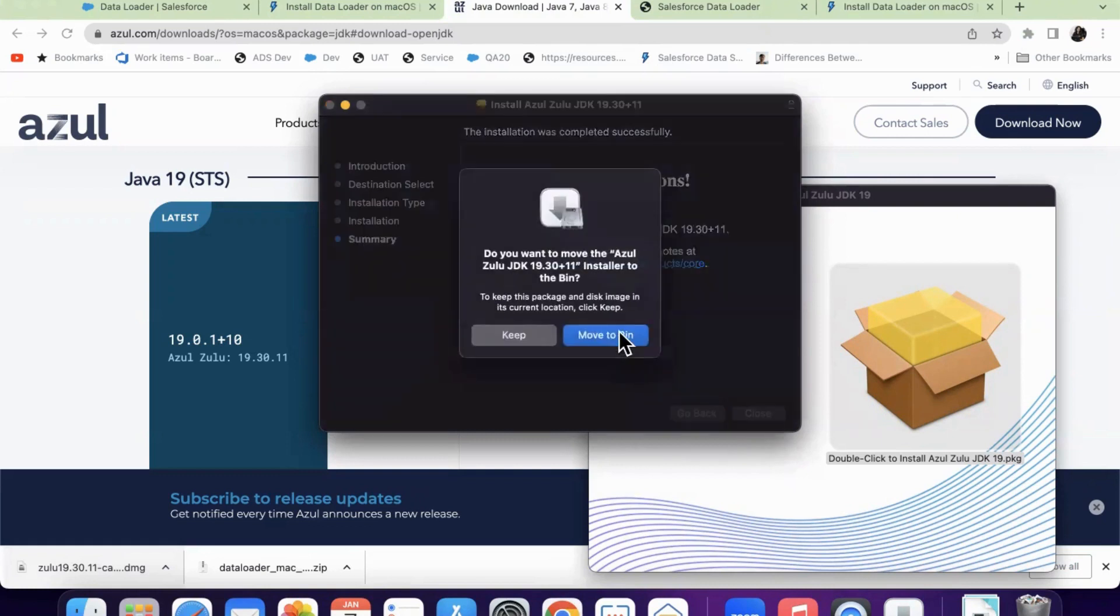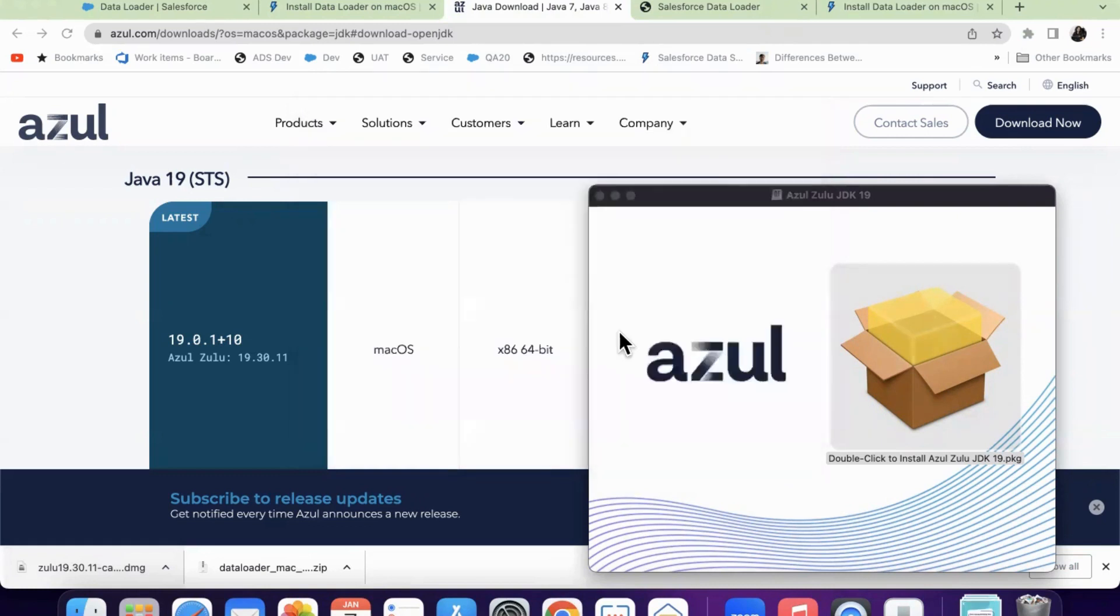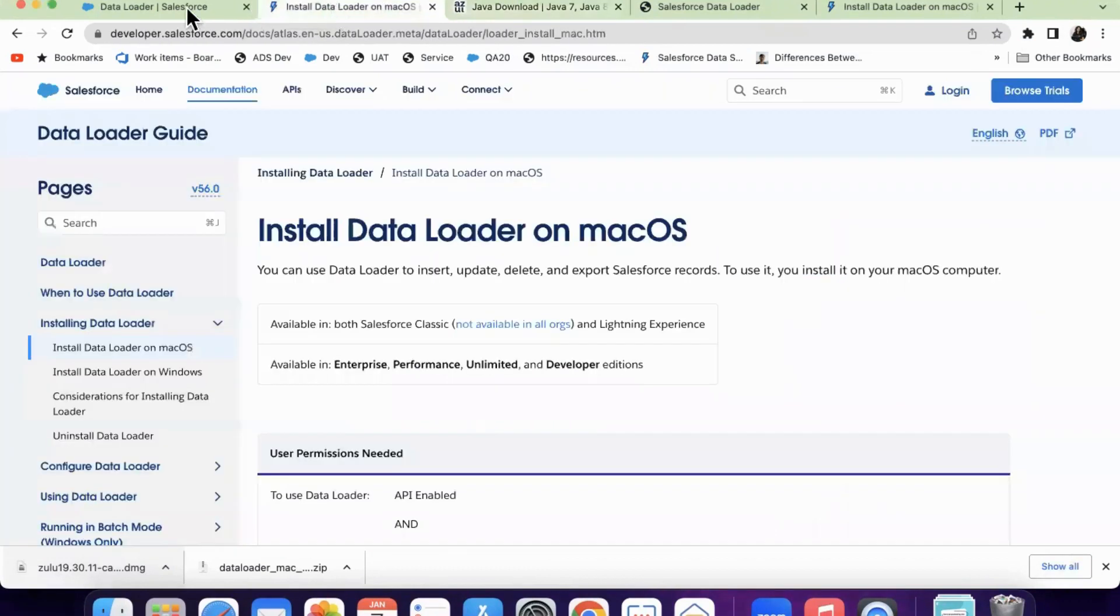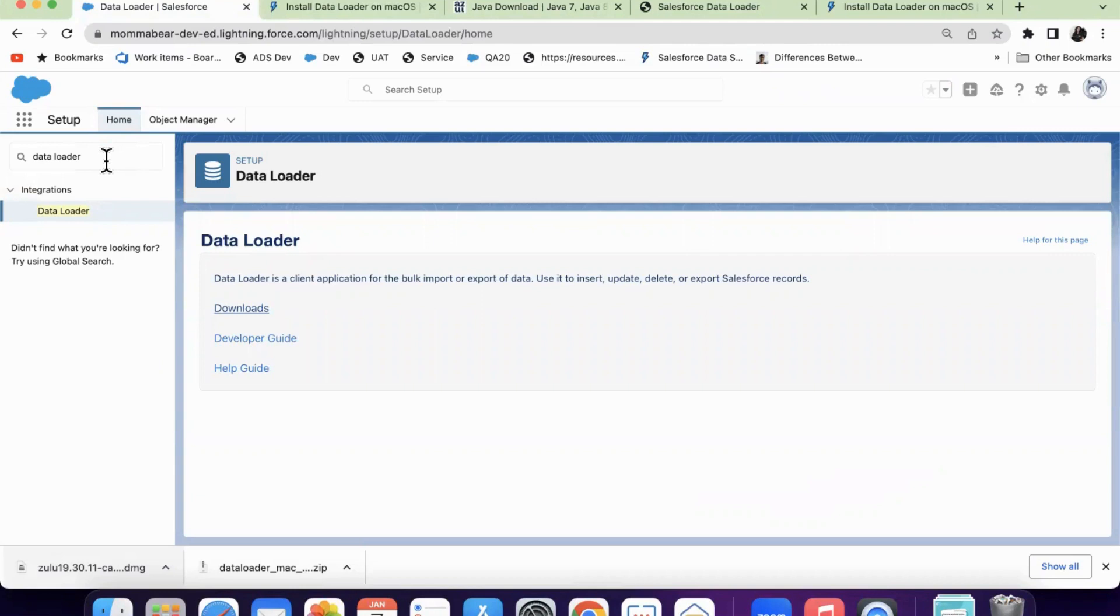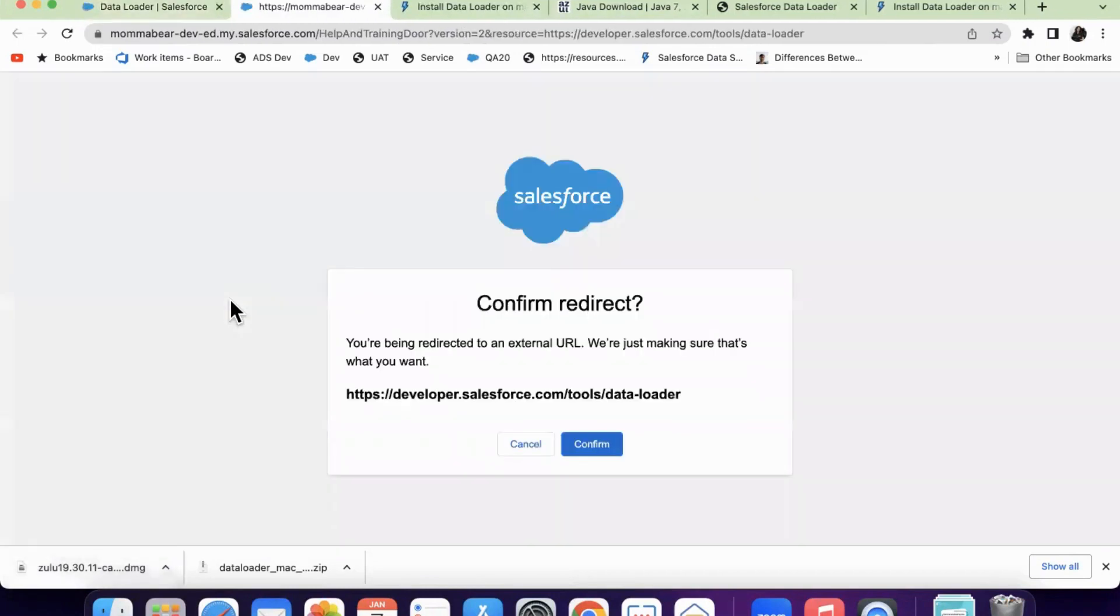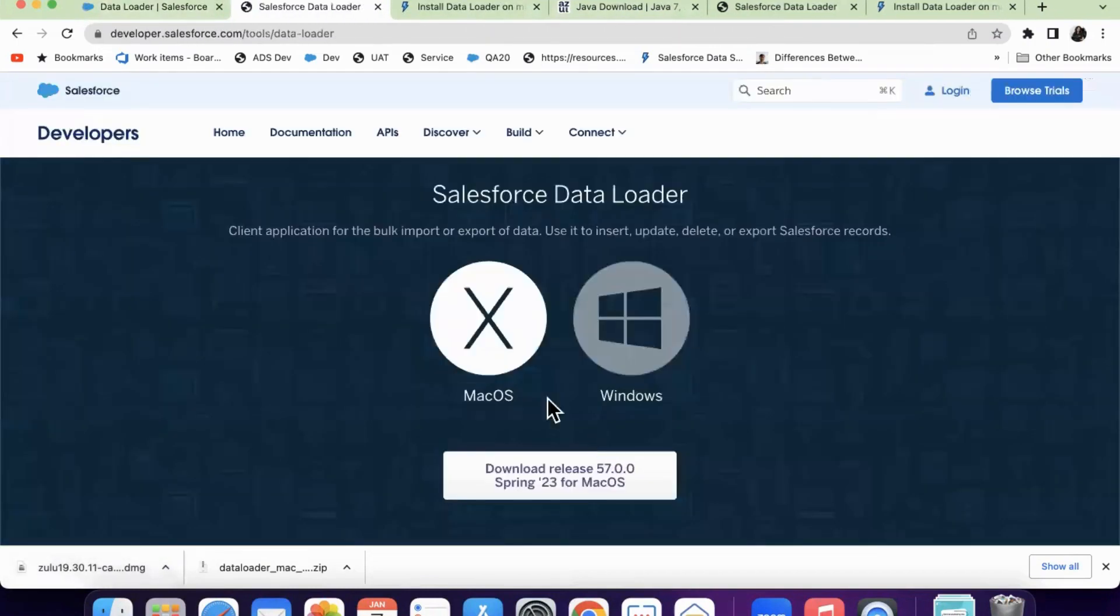Once installed, it will be moved to bin. And once installing this Azul Zulu, we will have to install the Data Loader. So for installing Data Loader, you can login into the Salesforce page or search for Data Loader in the quick find where you will be getting this page. And here in the downloads, you can click on the downloads and confirm.